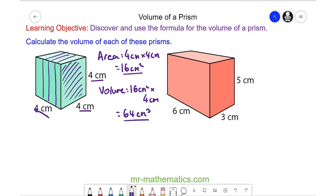So in this cube we now know it takes 64 centimeters cubed to make up the entire volume. Now, do you want to try and work out the volume of the red cuboid? You can pause the video and resume it when you're ready.